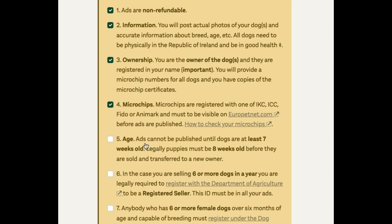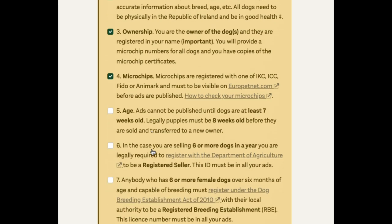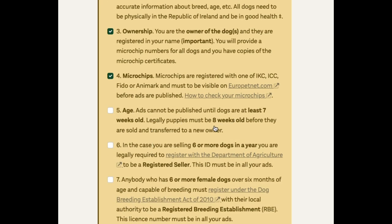We won't publish a dog until it's over seven weeks of age. And you have to remember that it has to be over eight weeks of age before you can actually sell it, so you can advertise first before you sell it.